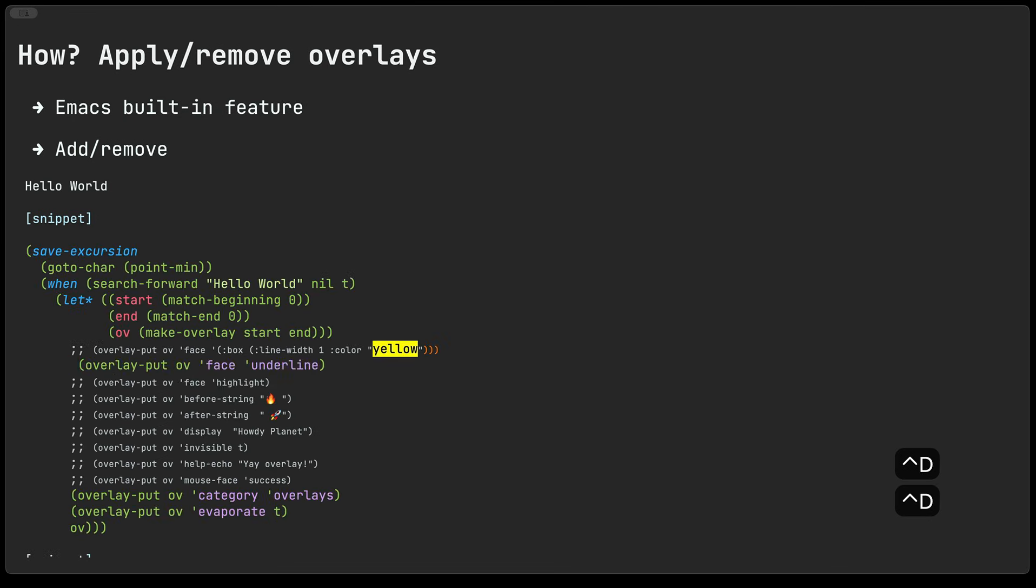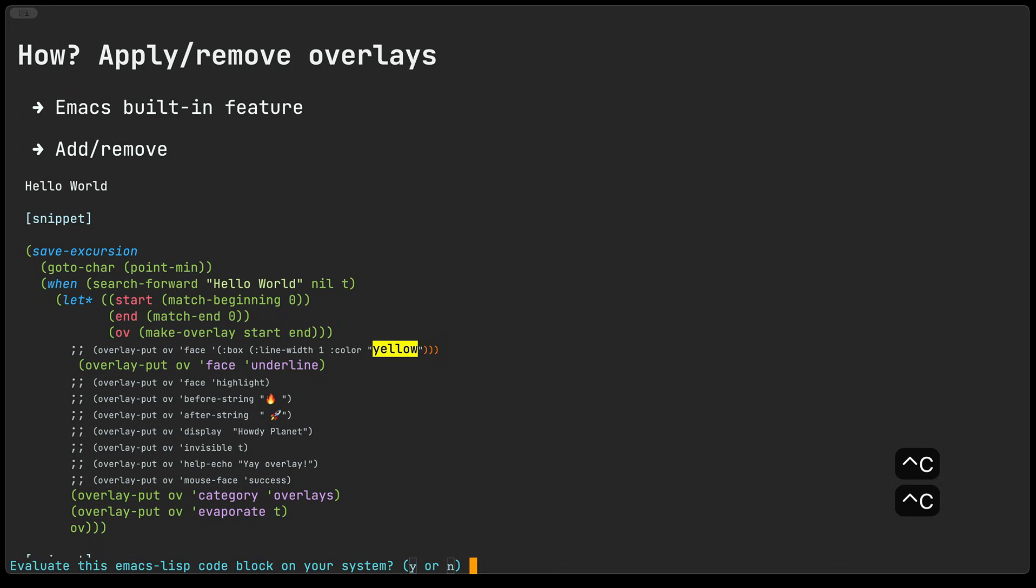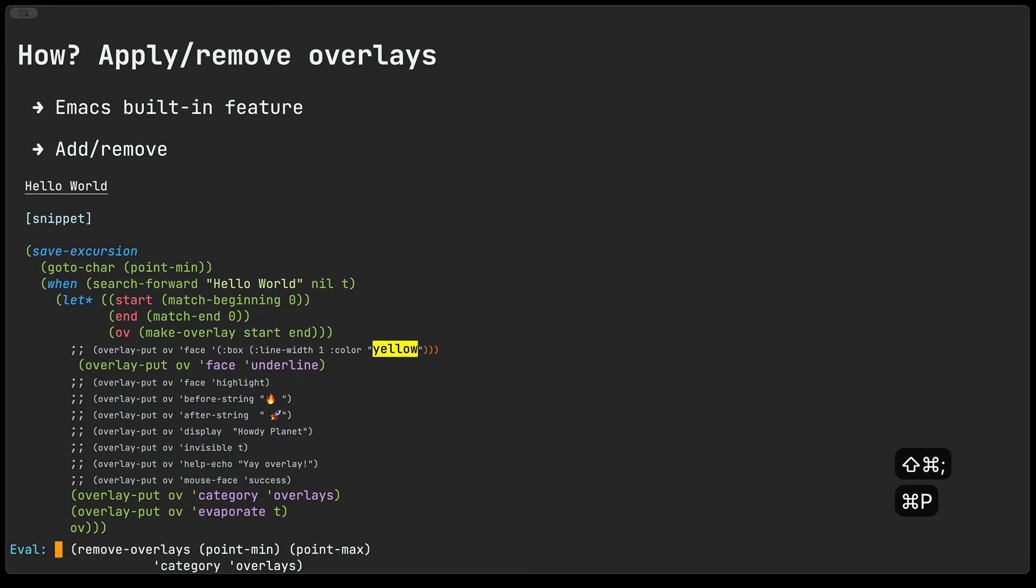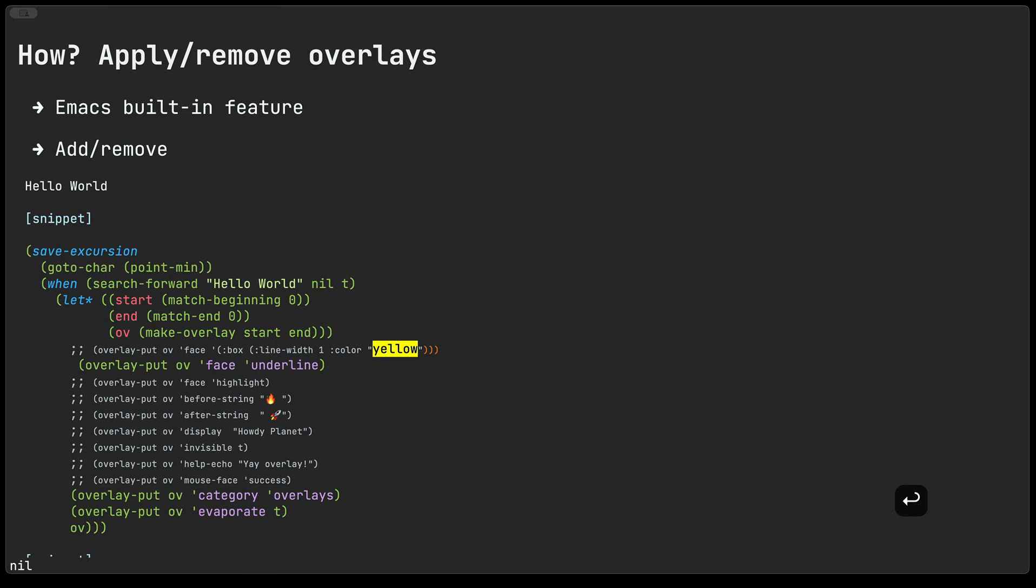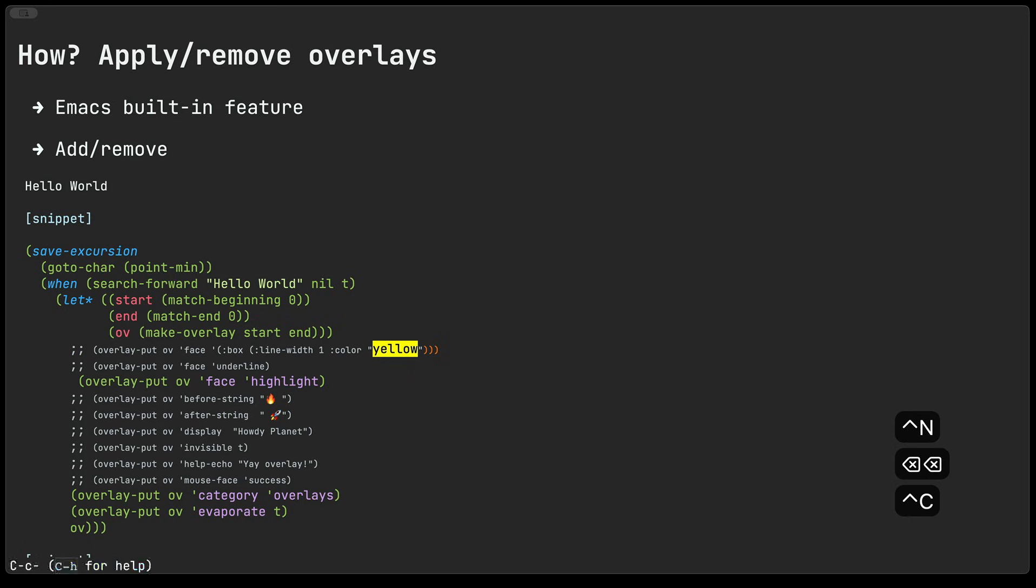Next in line here that we can try out as a way to modify the display of the text is by adding an underline to the text itself. We evaluate the snippet and you see that the hello world text is now underlined. I'm going to go ahead and remove the overlays via the eval by minibuffer here so it's just a little bit quicker and let's just keep moving down the list so we can try different things.